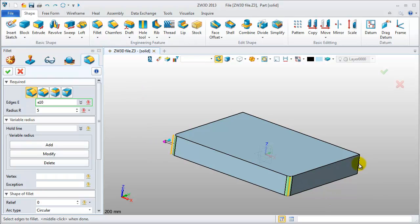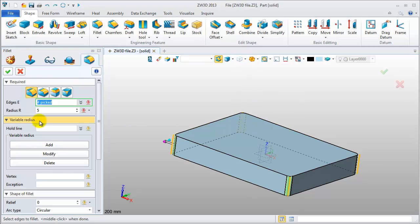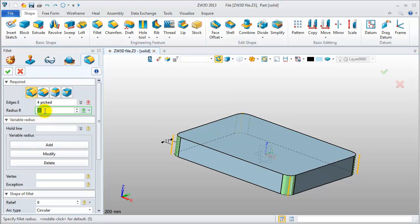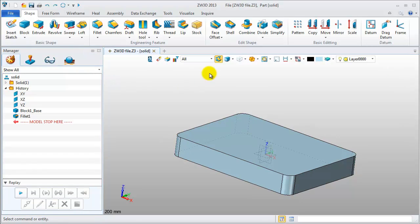Change view to get the hidden edges. OK, now we get it.